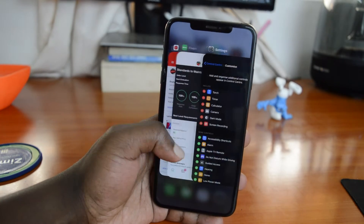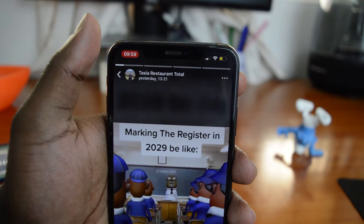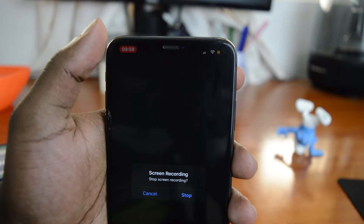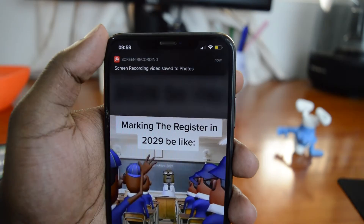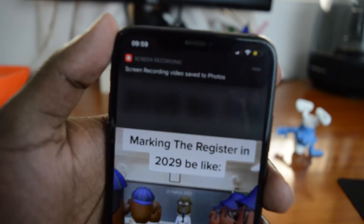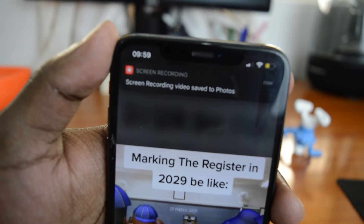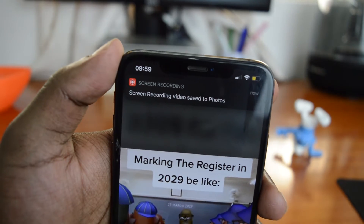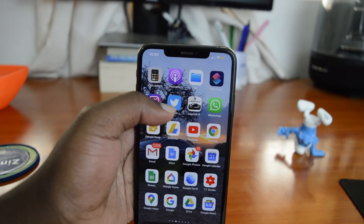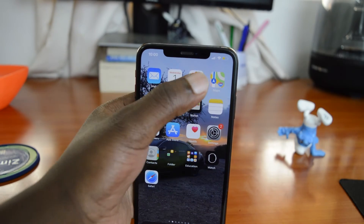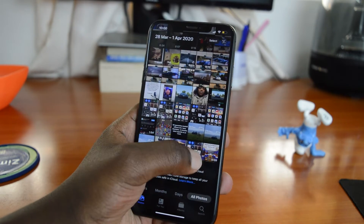When you finish recording, simply tap the red counter in the top left of your screen to stop. The video will be saved in the Photos app, where you can edit, share, and do whatever you want with that recording.